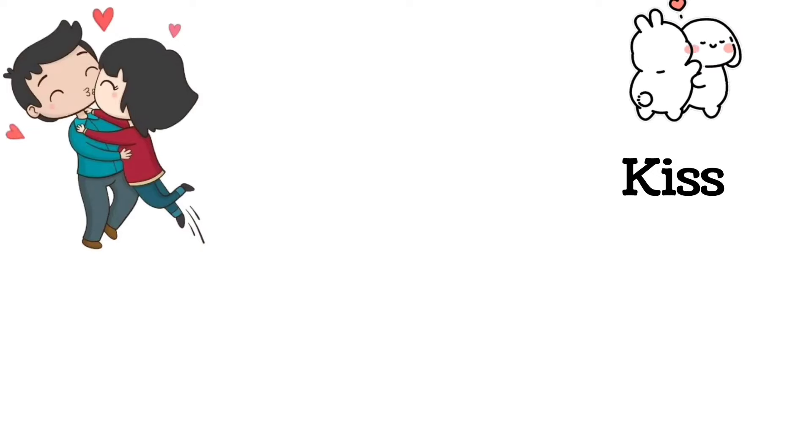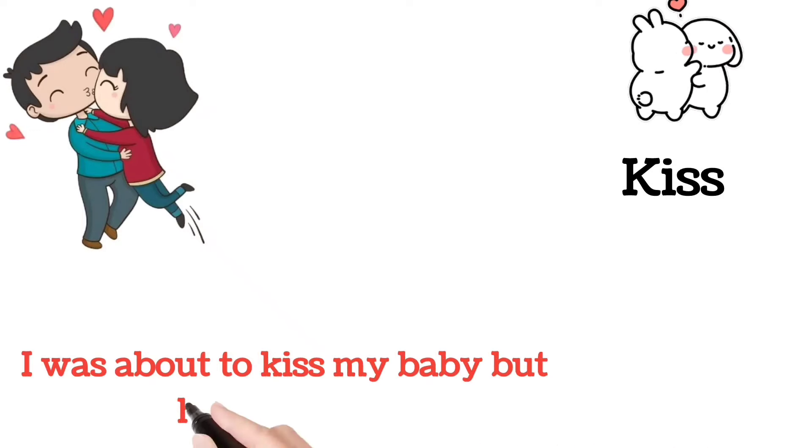Kiss. I was about to kiss my baby, but he ran away.